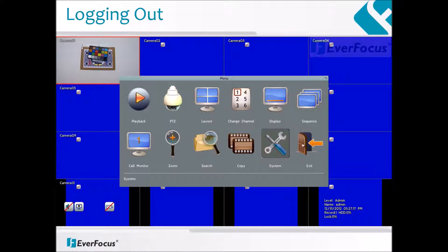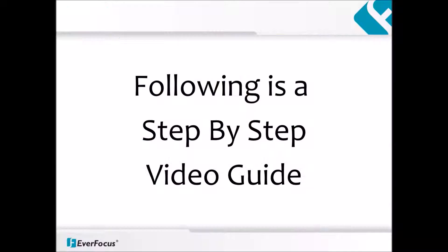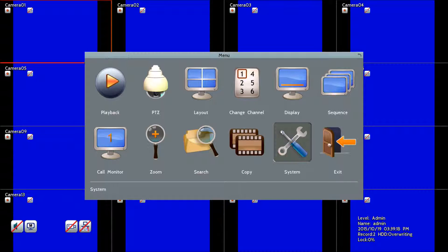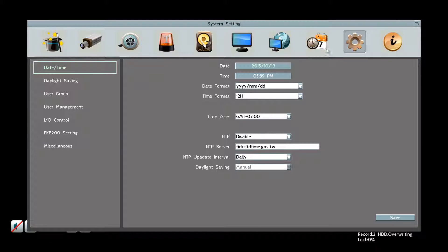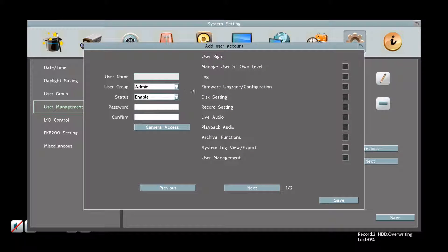To log out of the currently logged in user, right-click to bring up the system menu, then select Exit. You will receive a confirmation message to confirm your logout.